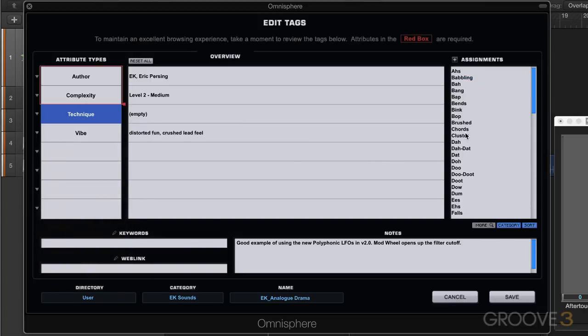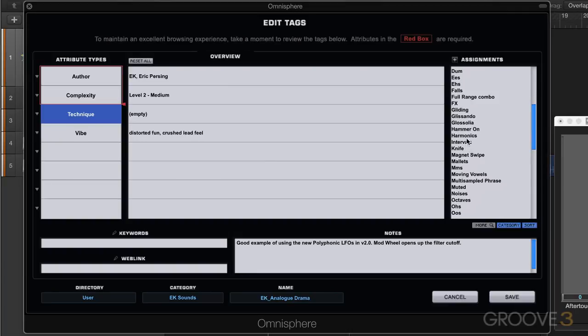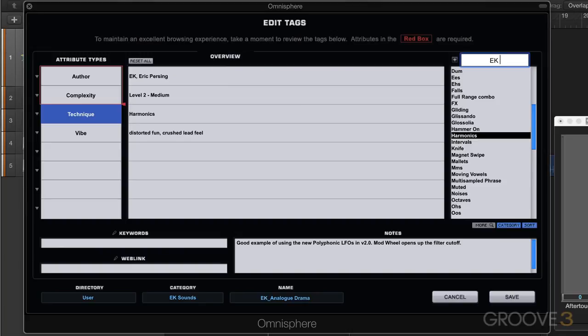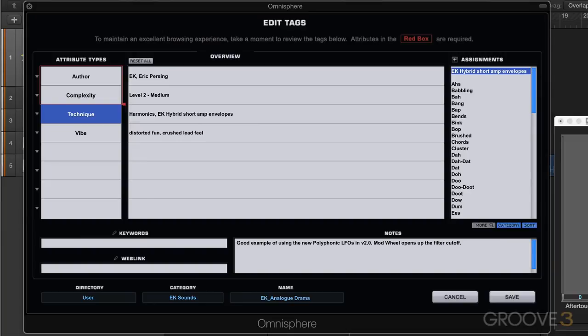Maybe I'll write for this one I'll choose harmonics. And then maybe I can add my own assignment here. I'll write EK hybrid technique with short amp envelopes because I lowered the attack and the release.